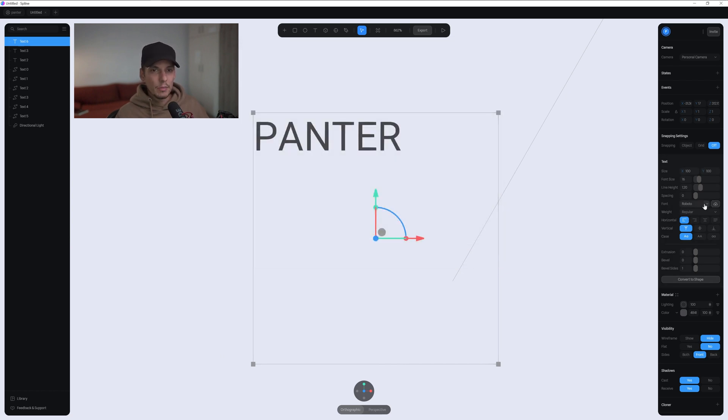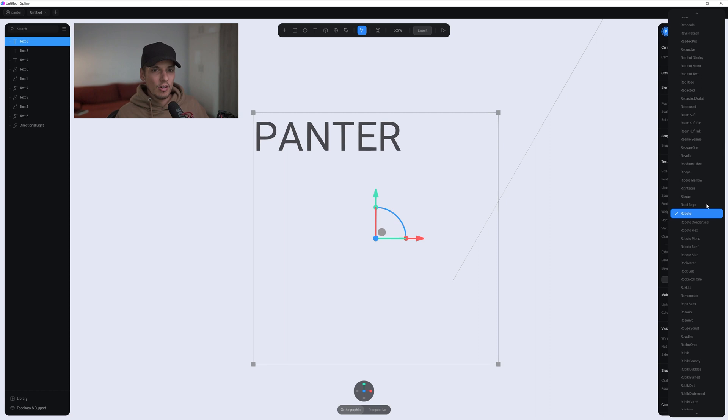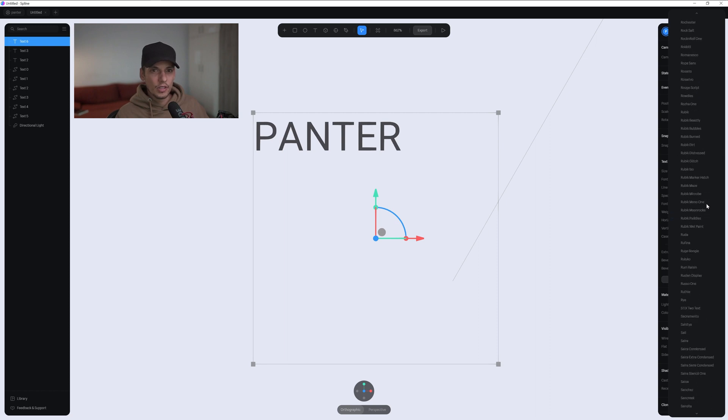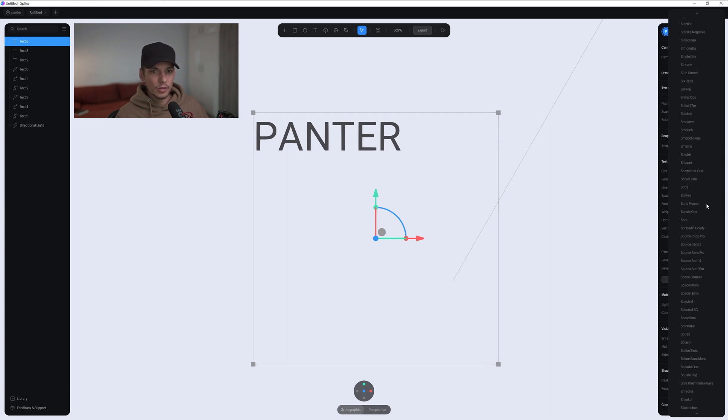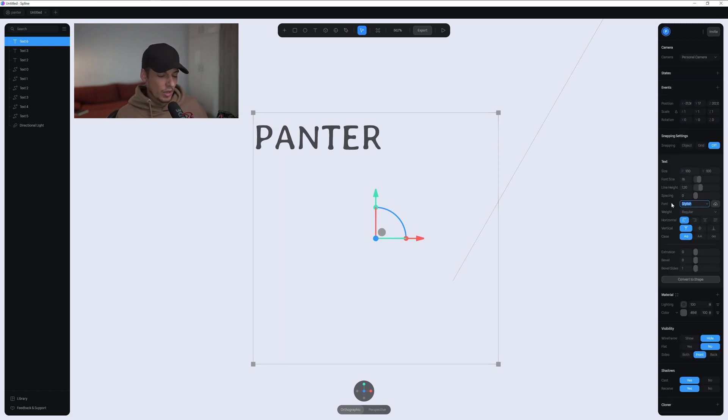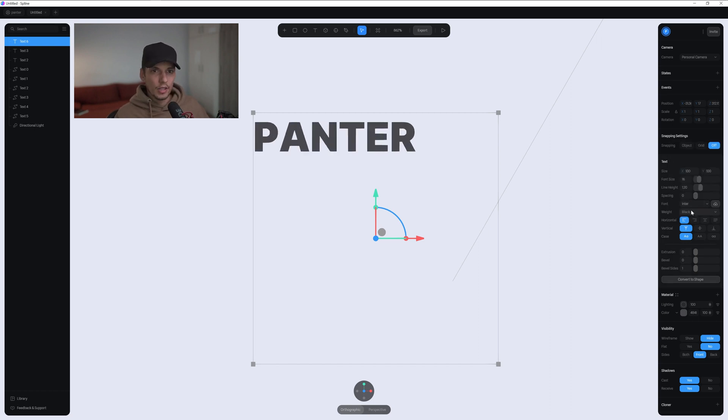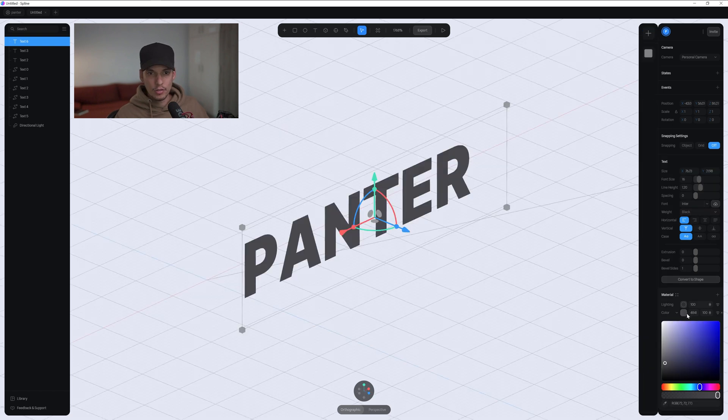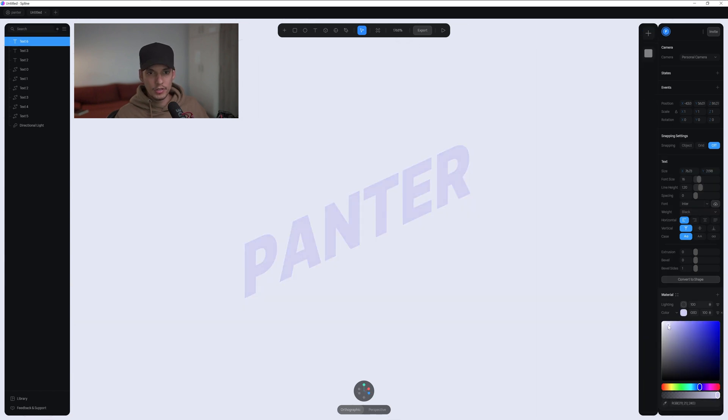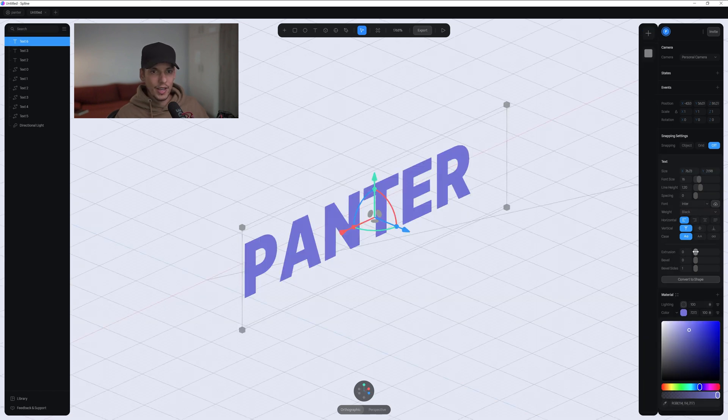Now take in mind not all the fonts are really good, but they did upload a lot of fonts in here. You also have the inter font. You can change here to black. You can change the weight. I'm going to change the color a little bit. Check this out.